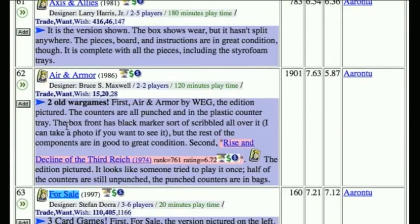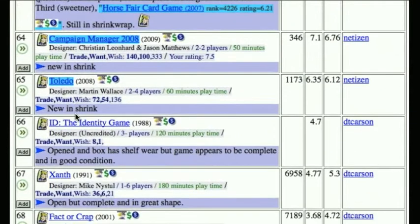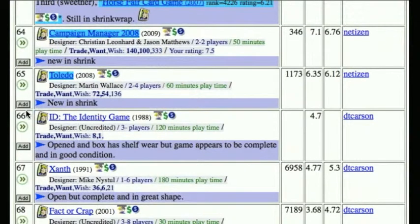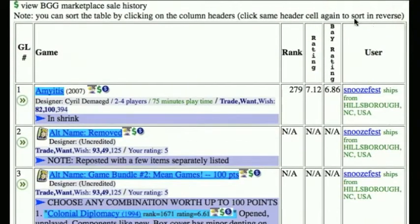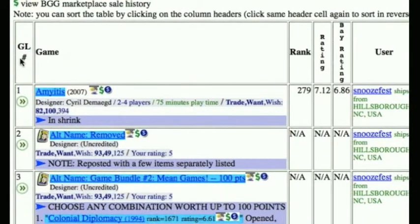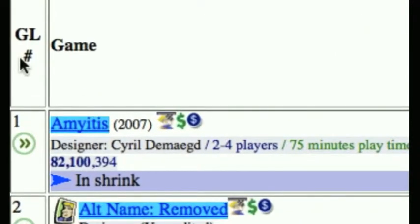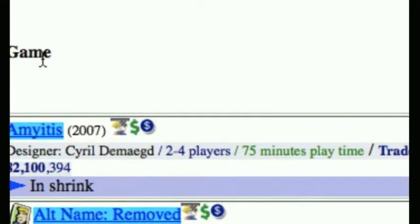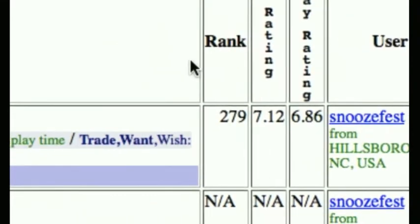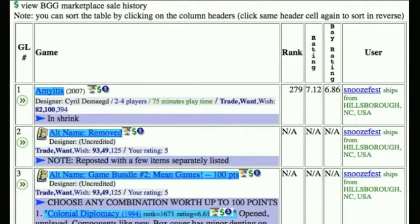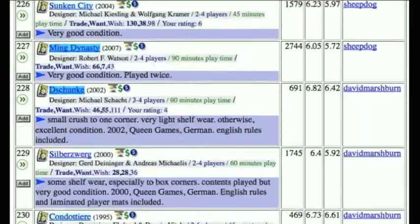You can go through the entire list doing those sorts of things — clicking the Add button to add games that you want and checking off the checkboxes for the games of yours that you're willing to trade for that item. You can also reorganize this list if you prefer. It's by default sorted by the geek list number — the order items were added — but you can also sort by the column headers, for example by game name in alphabetical order, or by rating, Bayesian rating, user, or rank. You can sort it multiple ways to work your way down through the list and decide what you want to trade.